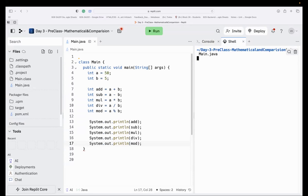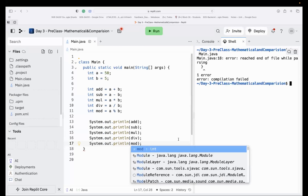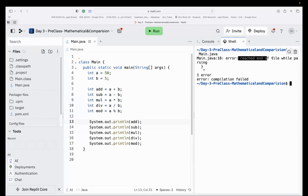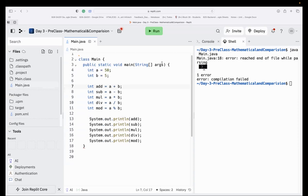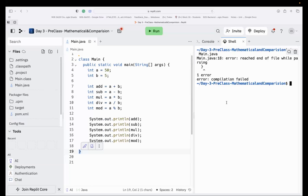Now to run this code I'll write 'java main.java' and press Enter. It's giving an error — make it a habit to read errors. It says 'reached end of file while parsing,' meaning there's a missing closing bracket. I need to add the closing bracket to complete the code.